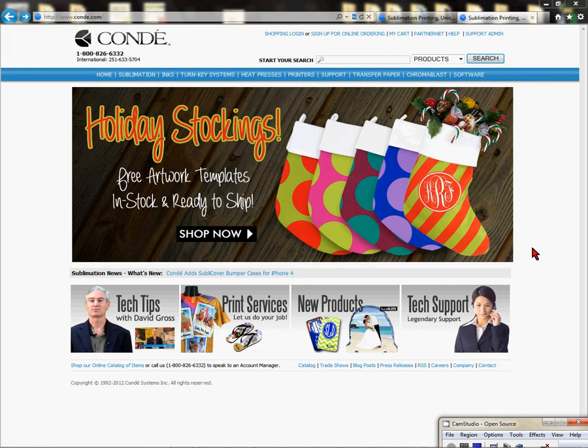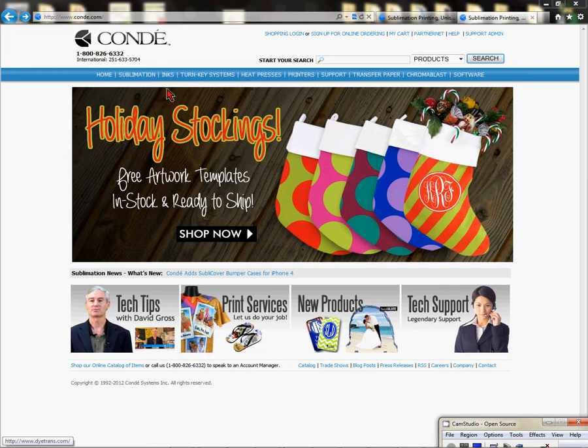If you haven't got the Conde webpage already open, go to your browser, your search, type conde.com, press enter, and it will bring you to our home page.